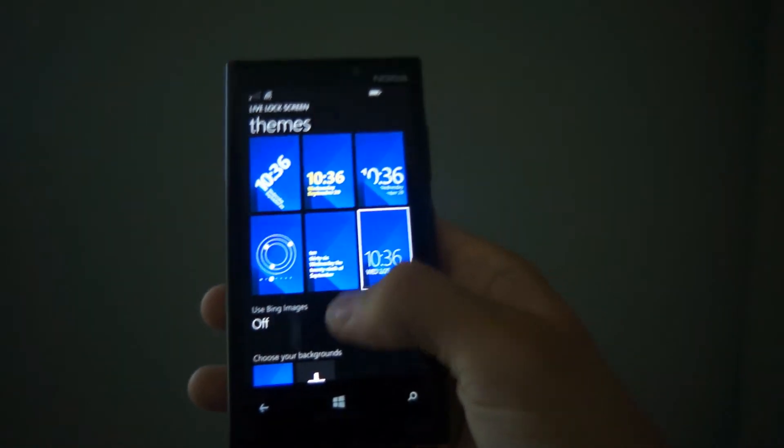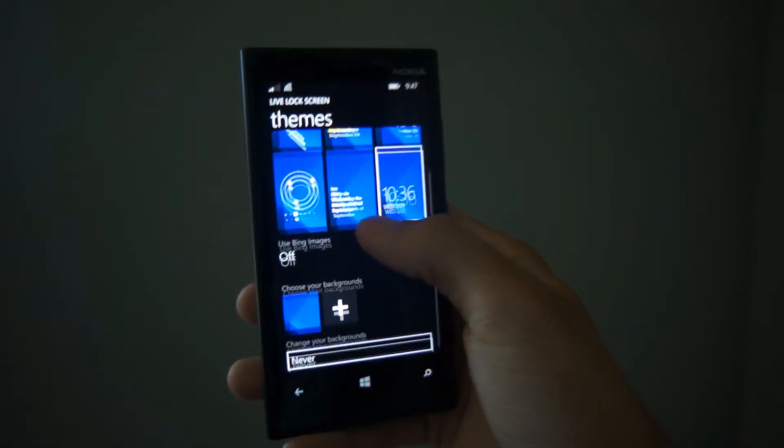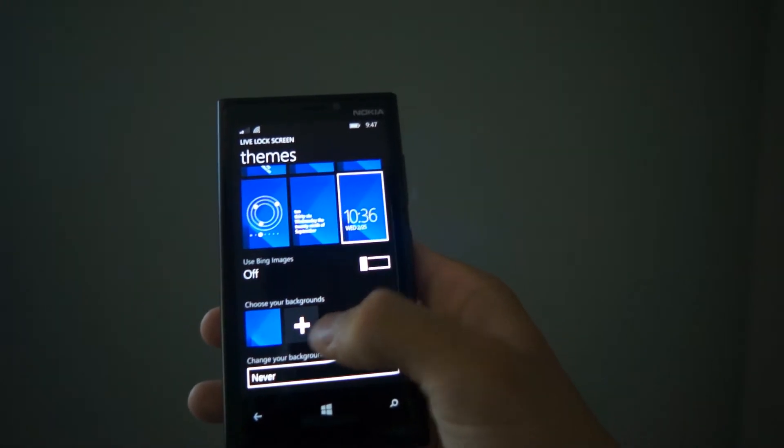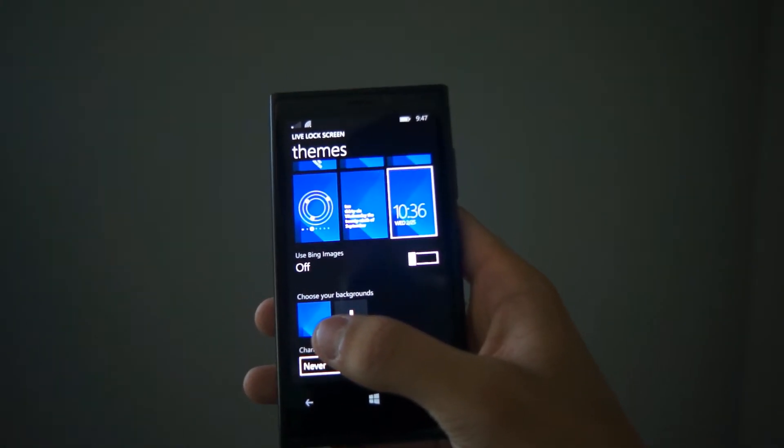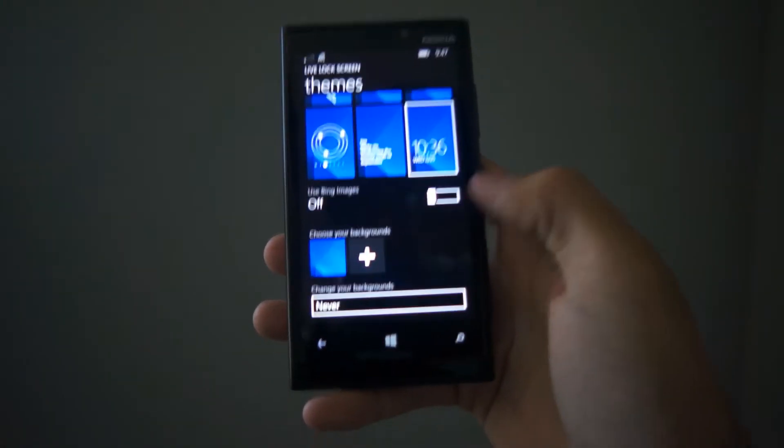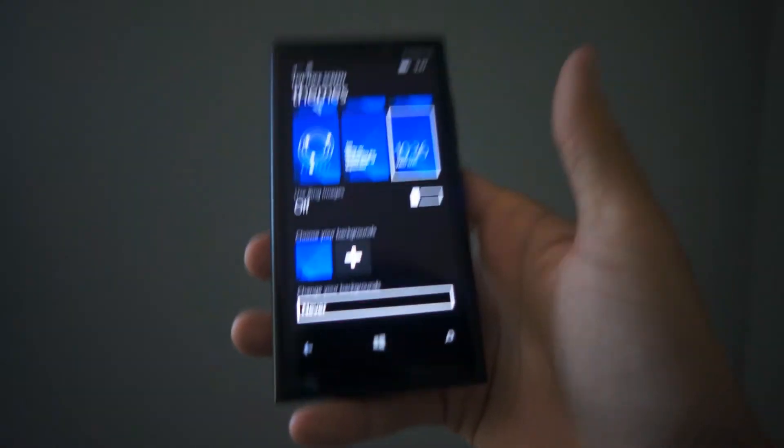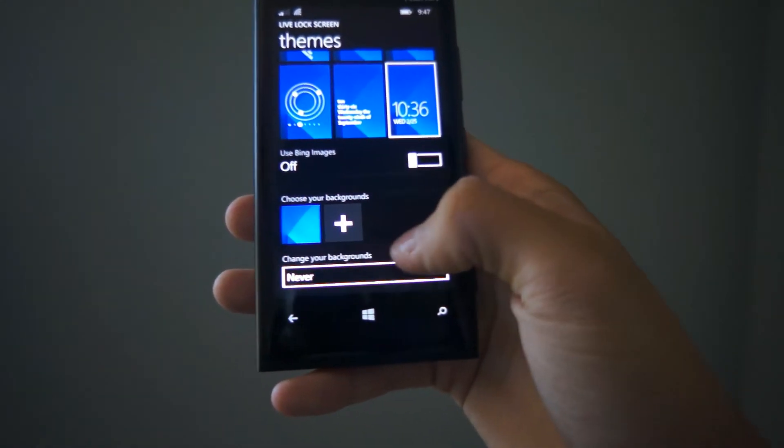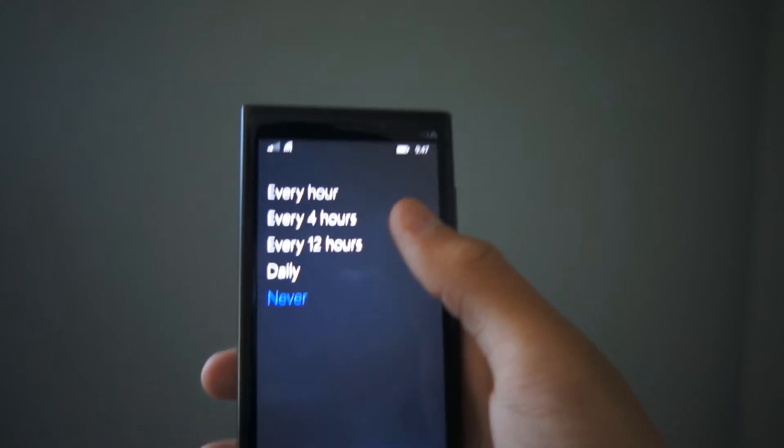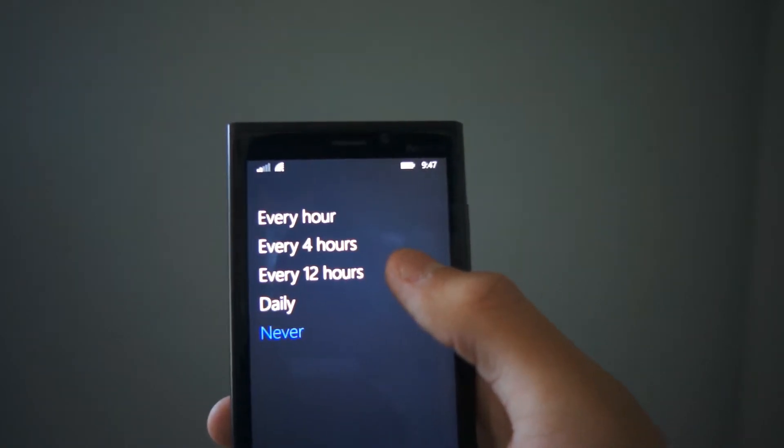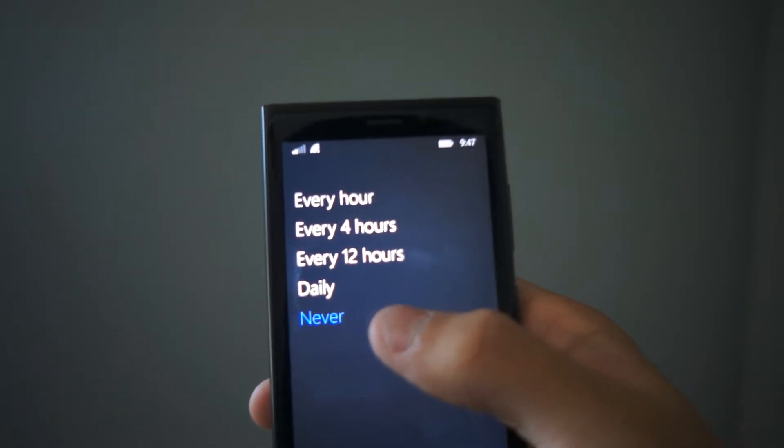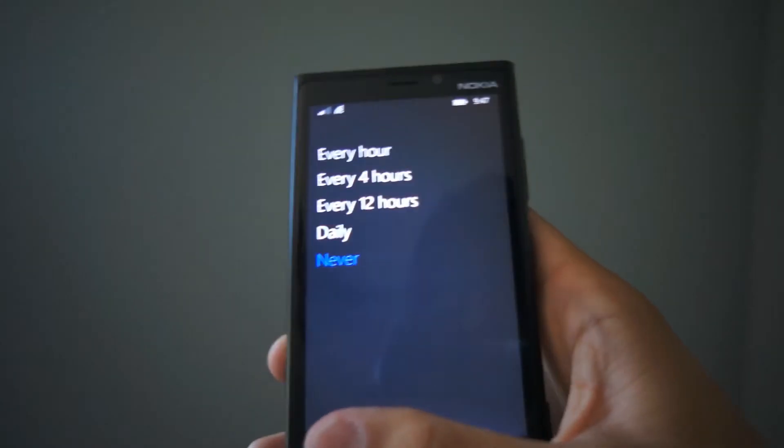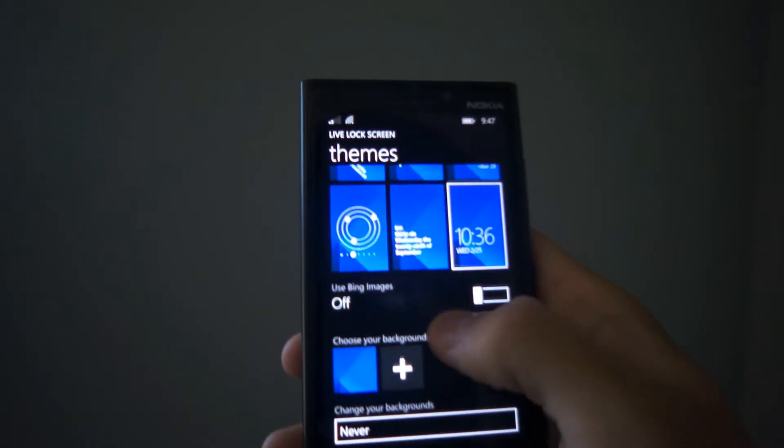Down here in the app, you can also choose your backgrounds. Instead of having one background on your lock screen, you can actually have more than one background, which is really nice. And if you do have more than one background, you can set it to change every hour, every four hours, every 12 hours, daily, or even never if you only have one background like me.